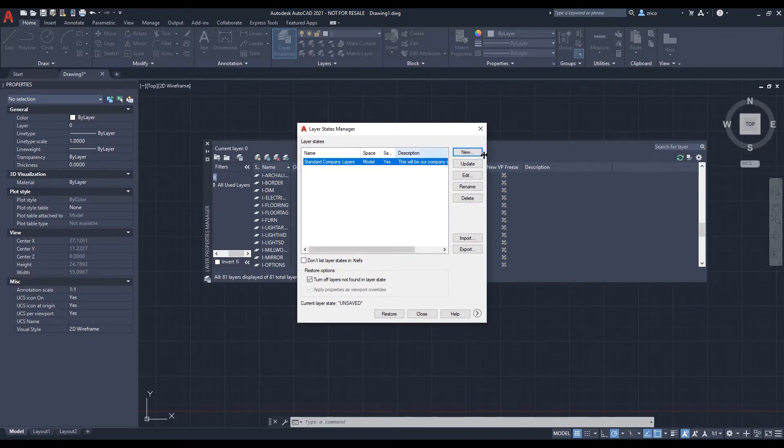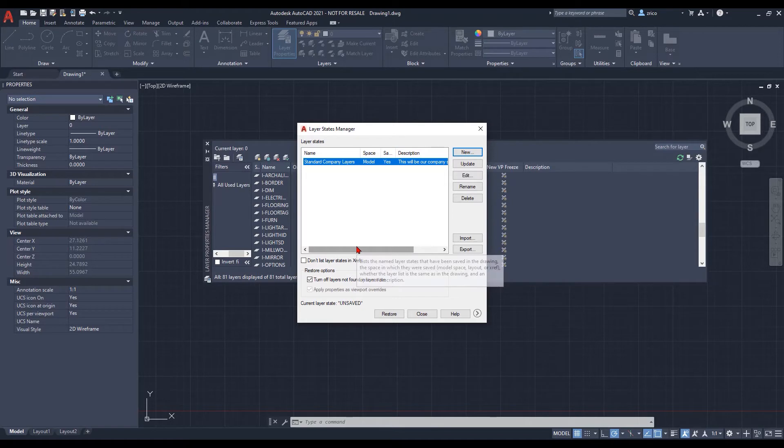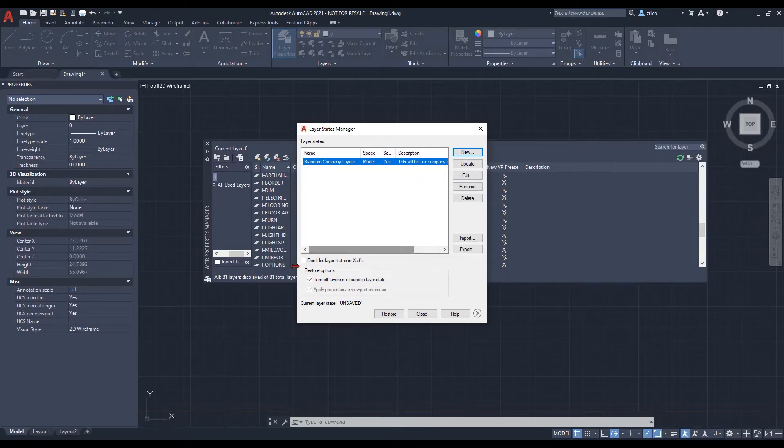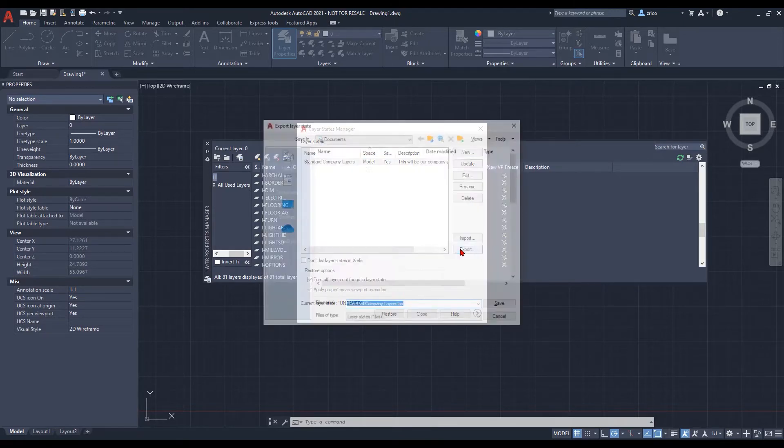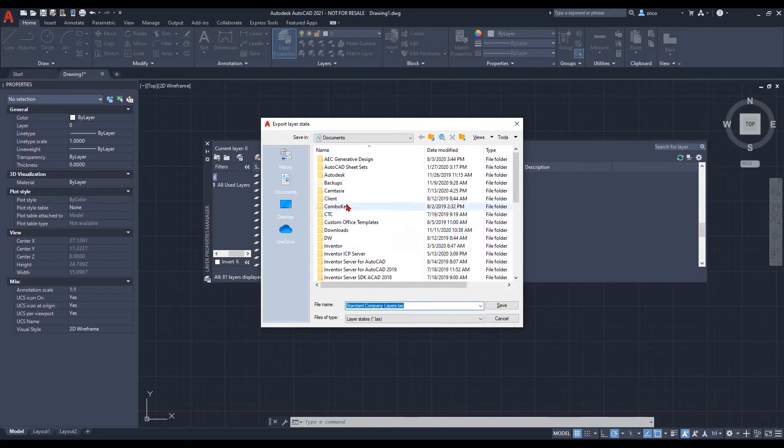Then from there, all we have to do is then go through and see if we want to set xrefs or not. We can allow that to happen or not. The choice is ours. Then we click export.